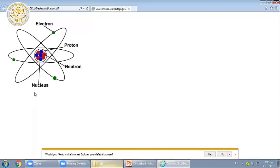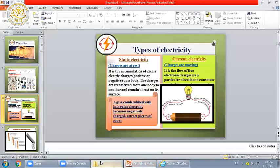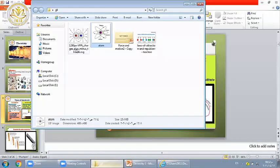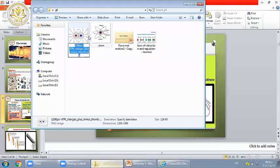The electrons rotate around the nucleus. At ordinary conditions the atom is neutral, but if the atom loses an electron or more, or gains an electron or more, it becomes a charged object. A charged object may be positive or negative, so it can attract or repel another object.